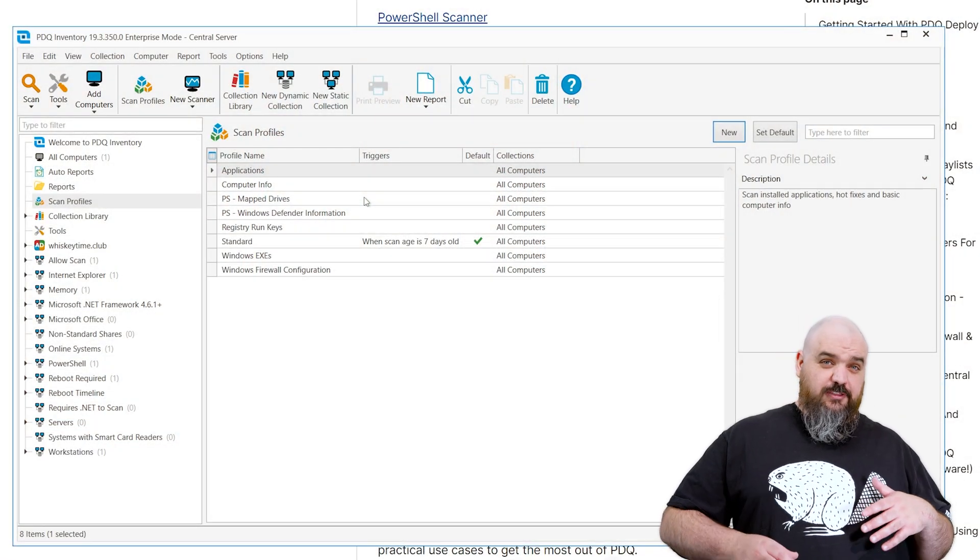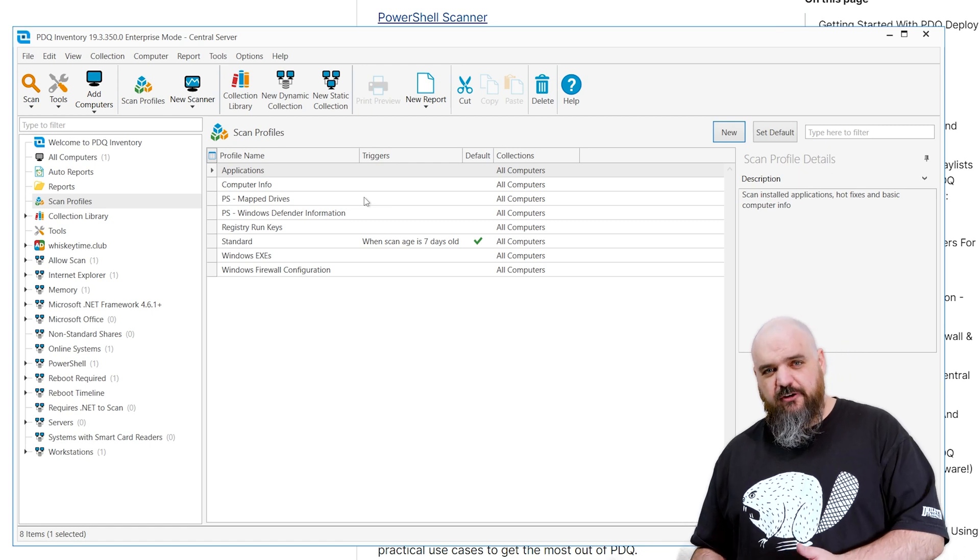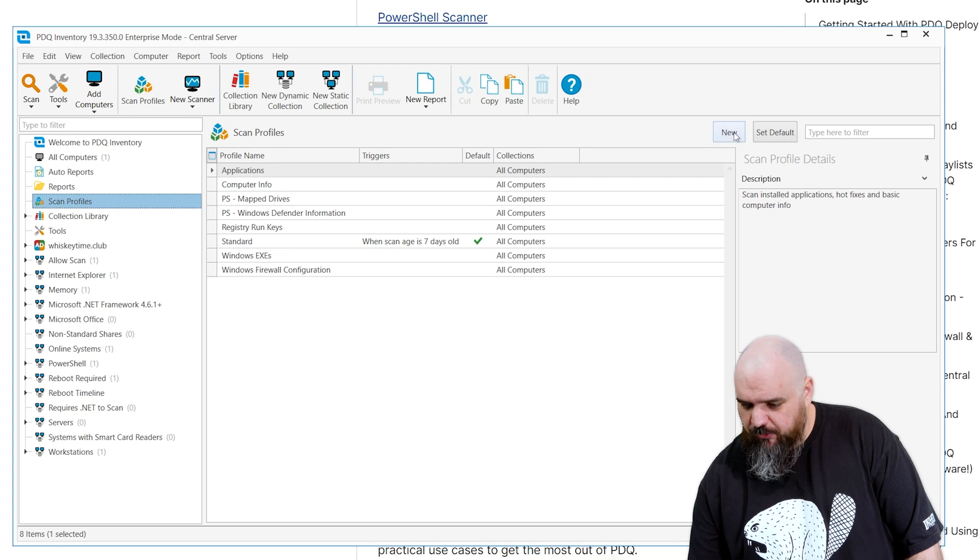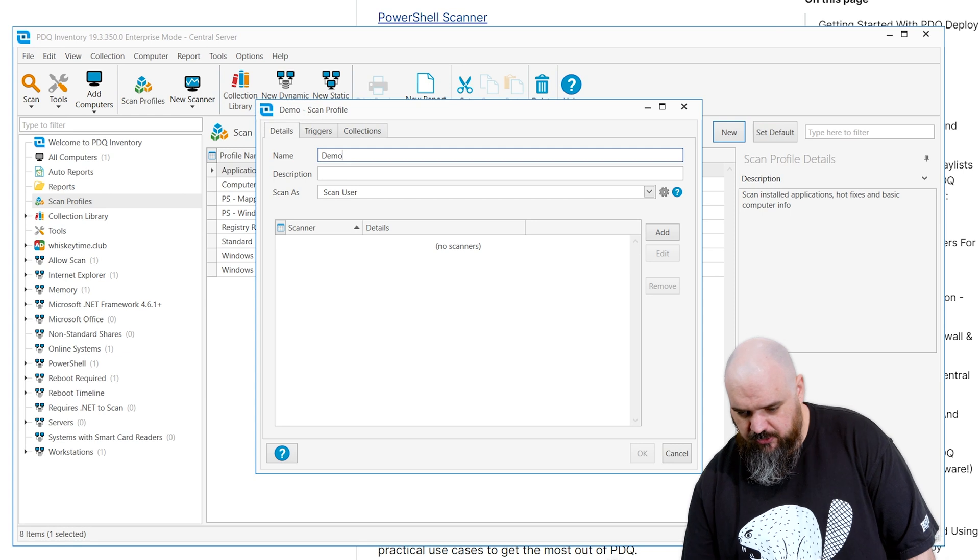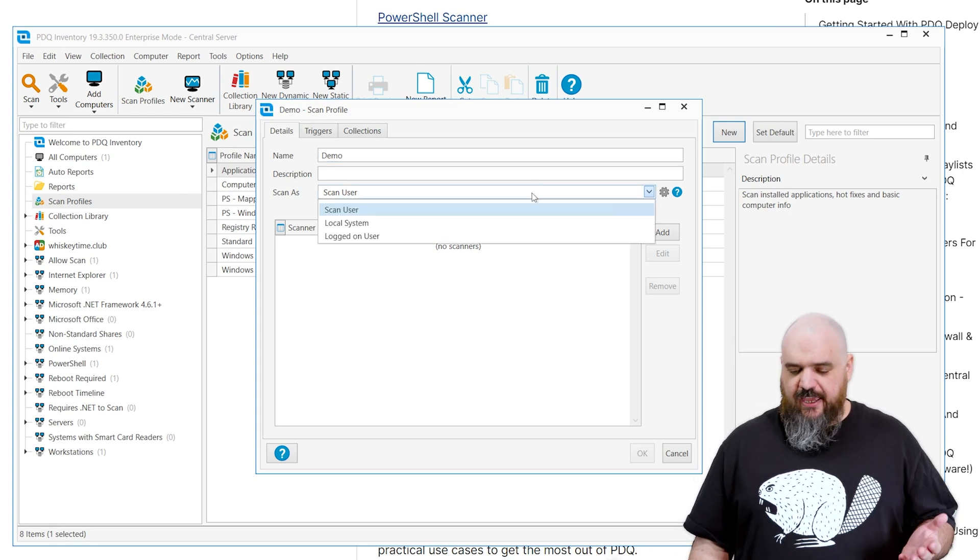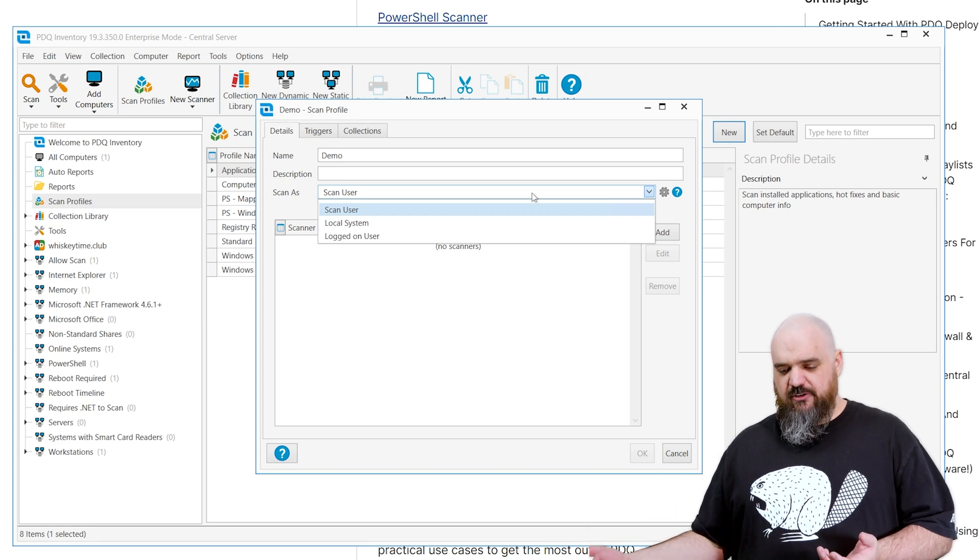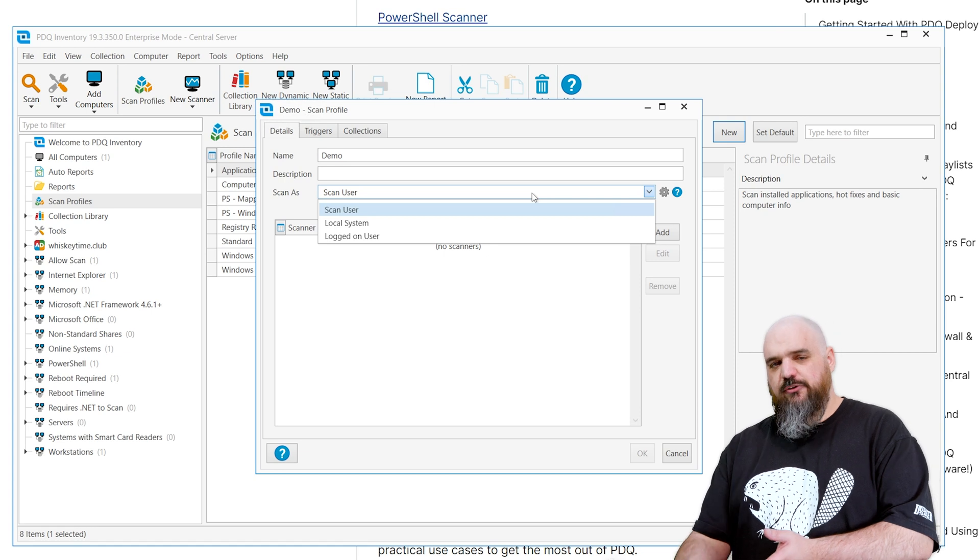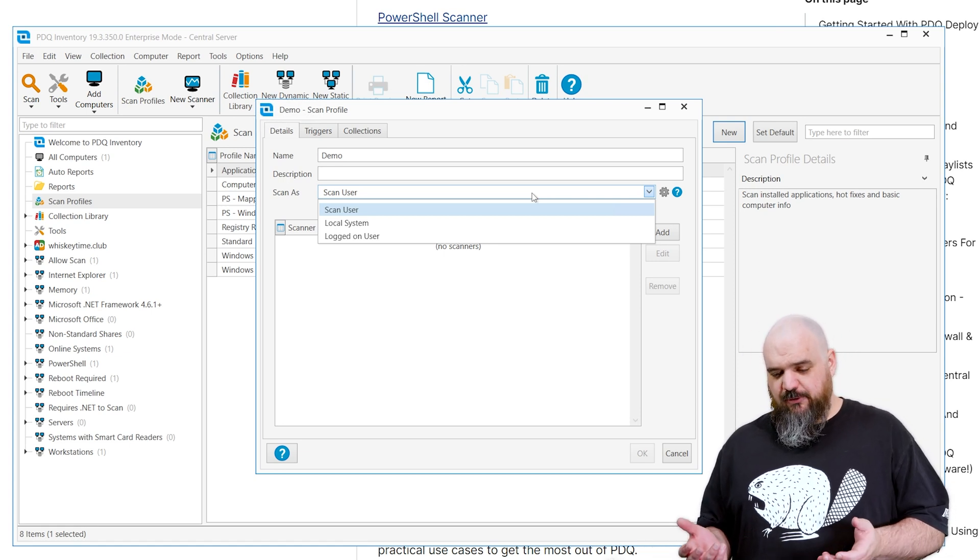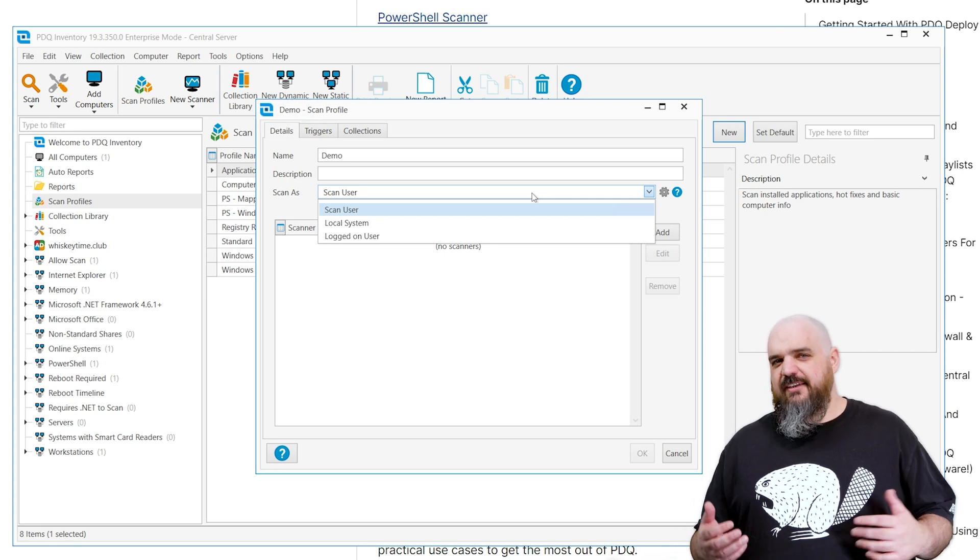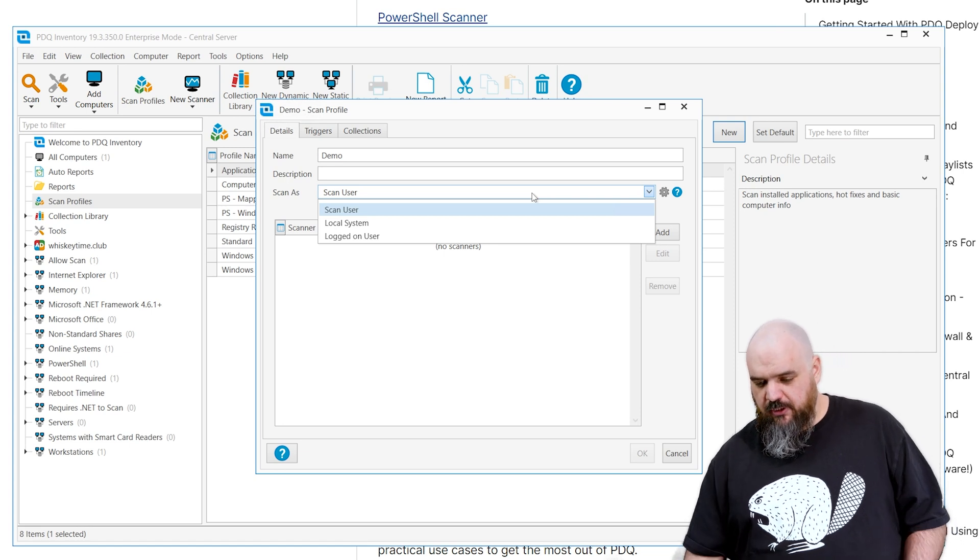This one we're covering the scanner itself. We have the default scanners we covered earlier, but what if you want to make your own scanner? For this, you're going to go to Scan Profiles and hit New. I'm going to name this one Demo. The next part is the Scan As. This is the permission that's going to be how you're getting the information out of the machine. Scan User is whatever credentials you're using within Inventory. That is most likely going to have to be some sort of administrative rights with a lot of authority. I'm going to say 95% of the time, that's going to be the one that does what you're looking for.